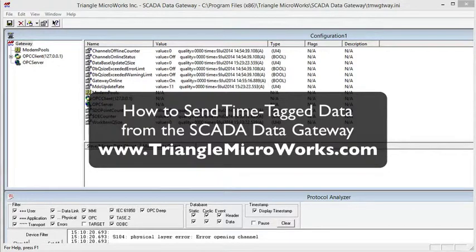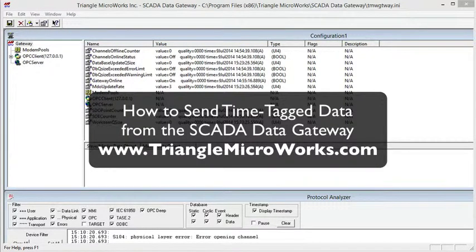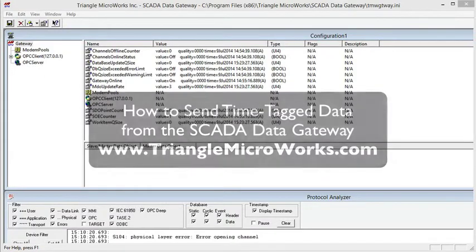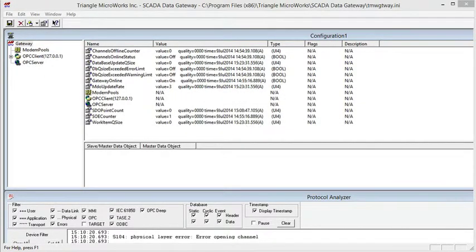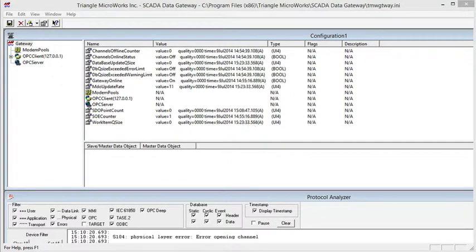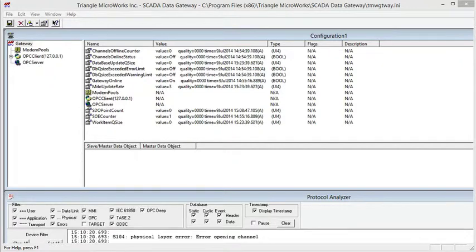In this video, we're going to look at how to send time tag data from this SCADA Data Gateway. For this video, I'll be using an OPC client that's connected to an OPC server, and we've subscribed to a few points, and I'm going to map those points to an IEC 60870-5-104 controlled station or slave component.